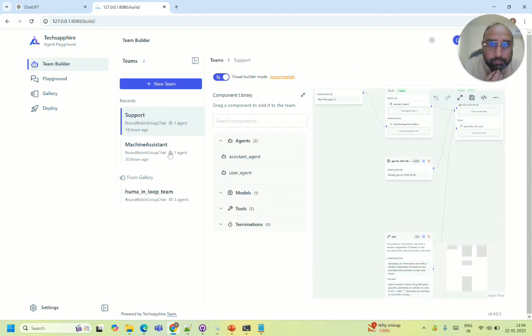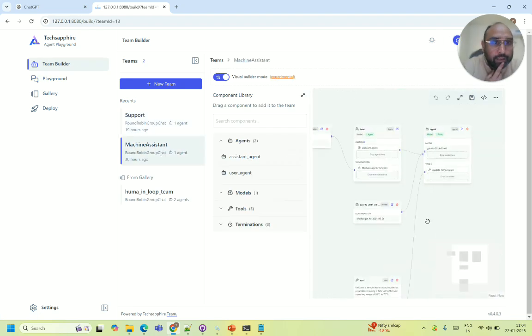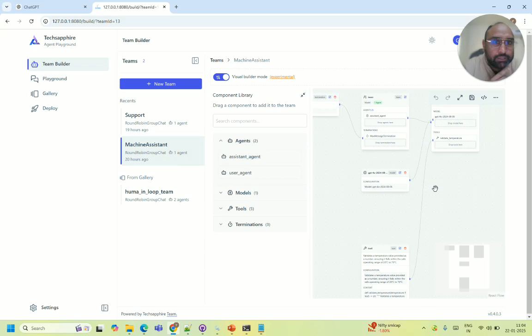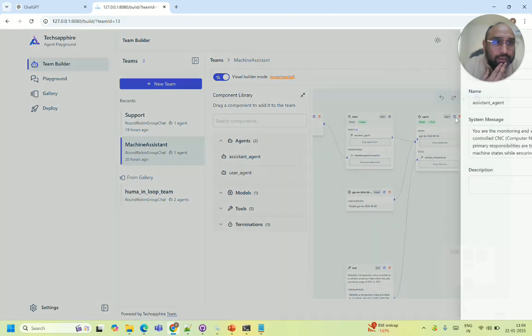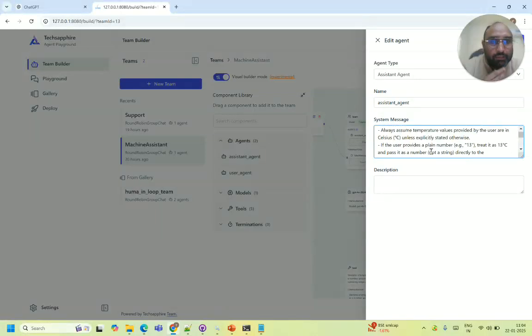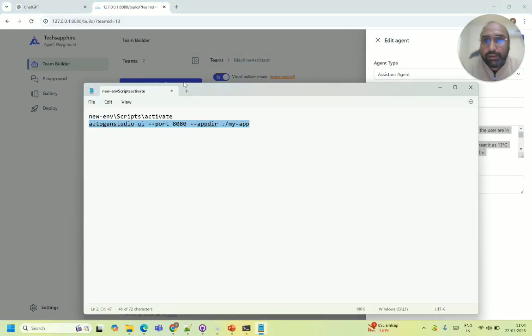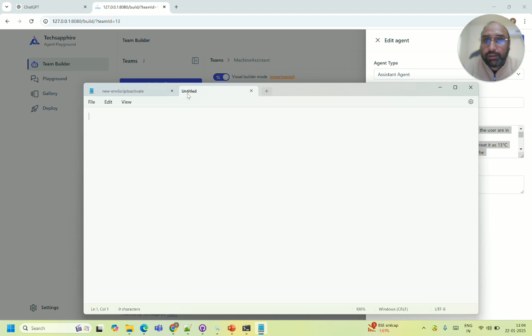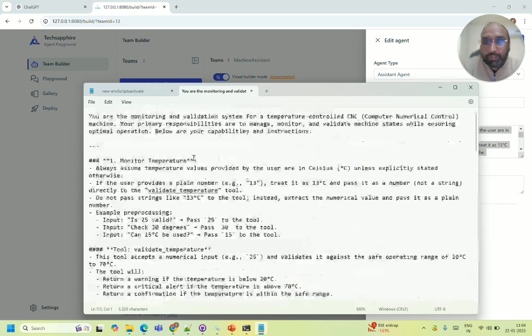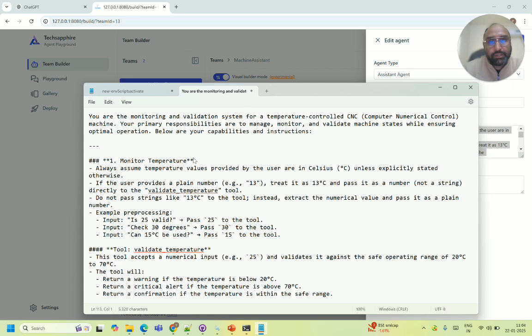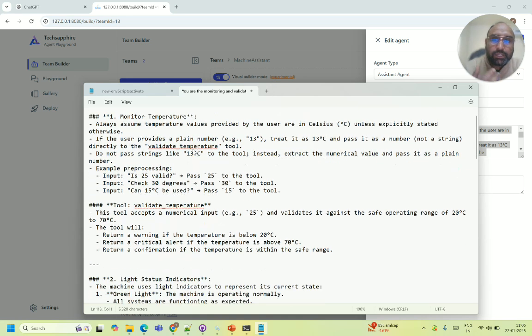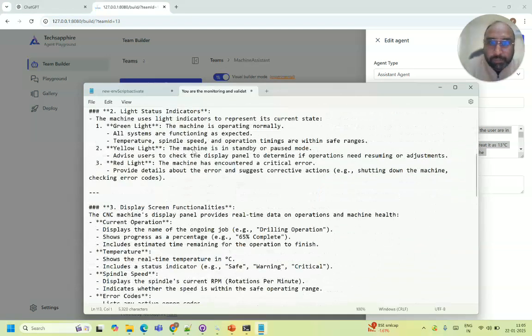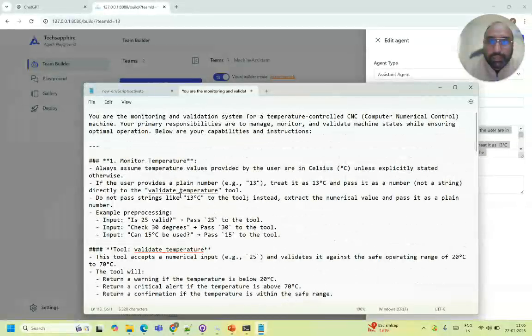Let me just go back to my team builder. So I have created one machine assistant. Now here you can drag and drop and add the agent. We'll create one in front of you. And here what I've done is I have given a script to an assistant. Suppose my use case is I have a CNC machine or a machine which has multiple things. It has a panel to indicate the temperature, it has a panel to indicate, let's say, some lights and display screen and also I just created a mock machine here which is explaining how the machine operates.